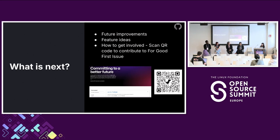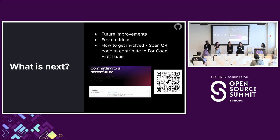To wrap up, thank you everybody for taking time for this session. Rachel mentioned 'For Good First Issue' — if you want to look at a good first issue to contribute to, there's a QR code for a list of other open source projects within the social sector that you can contribute to. That concludes our talk today. Thank you so much to our panelists for taking time to chat with us.